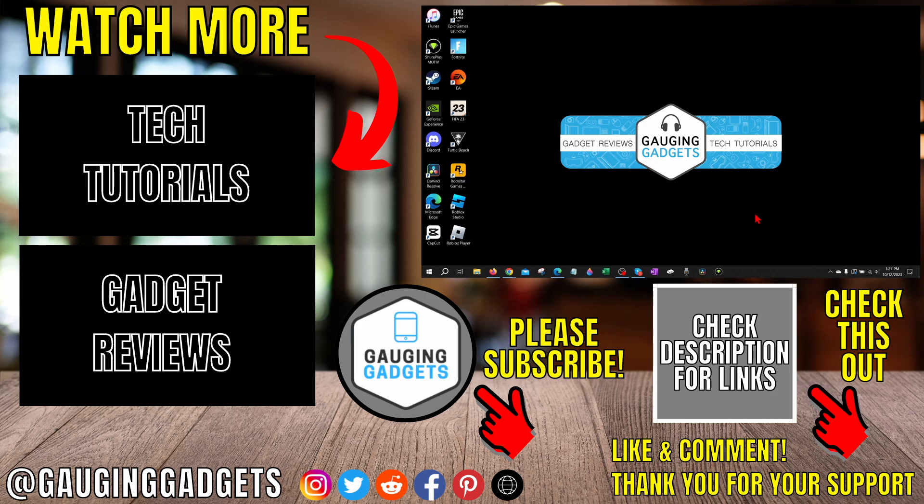If you'd like to see more Windows 10 tips and tutorials, check the links in the description. If this video helped you, give it a thumbs up. And please consider subscribing to my channel, Gauging Gadgets, for more gadget reviews and tech tutorials. Thank you so much for watching.